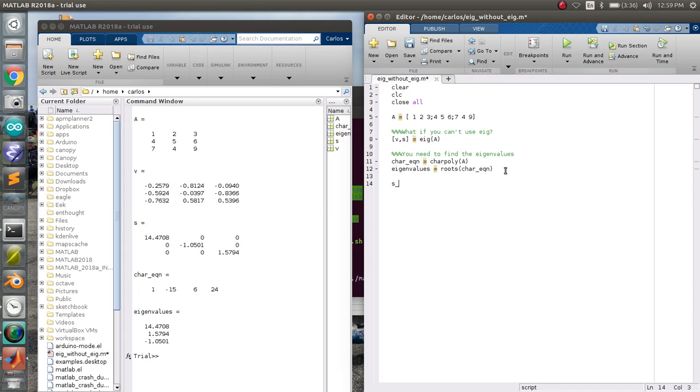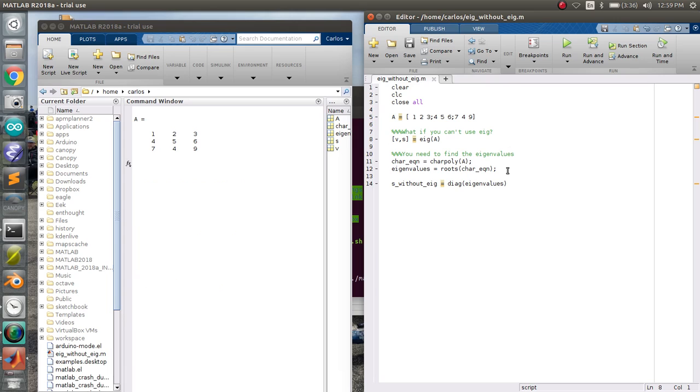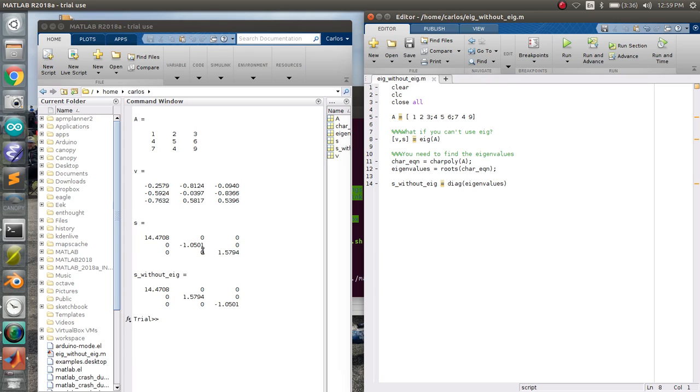So if you want to put it into a matrix, S without EIG, you just do diag of eigenvalues. And then I'm going to throw some semicolons and hit go. And so there we go. There's everything. There's S without EIG and S with EIG.